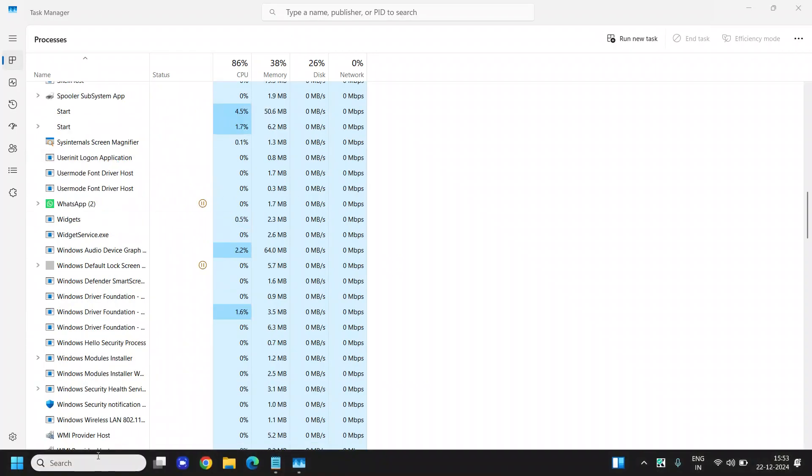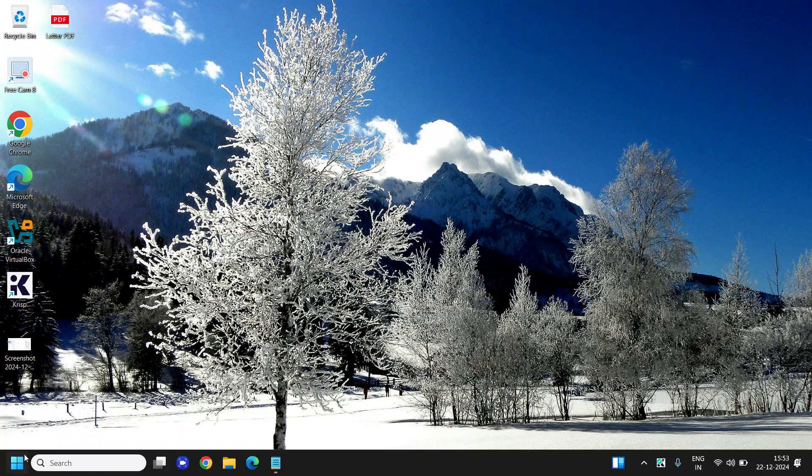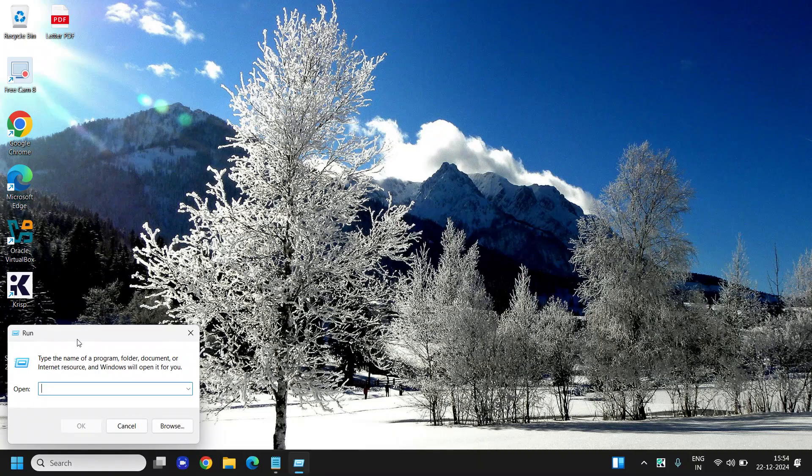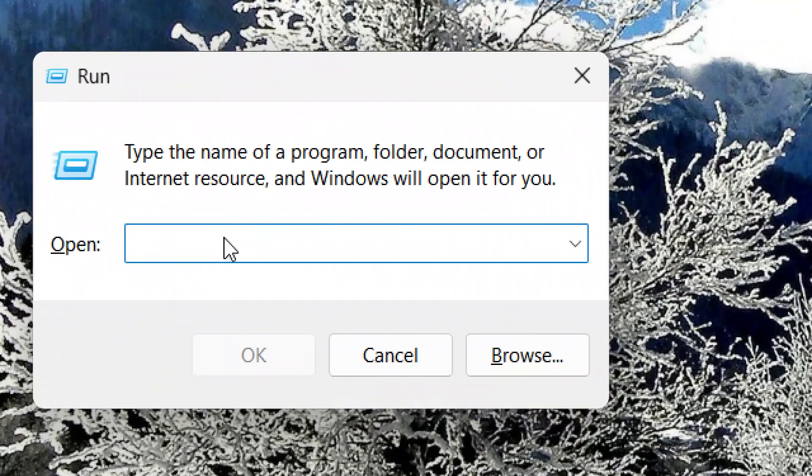And then see if it's working for you. If not, the very important step is to right-click again and click on Run. This time we are going to look for the Windows Search services.